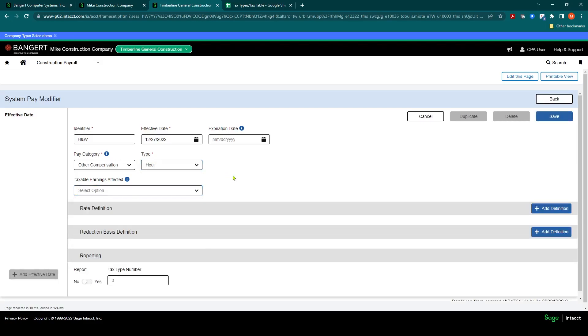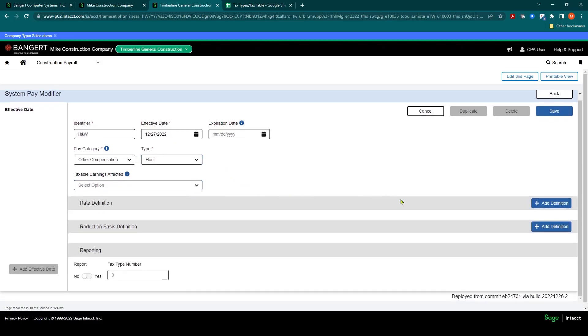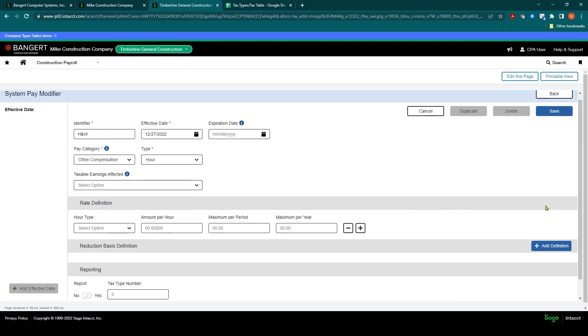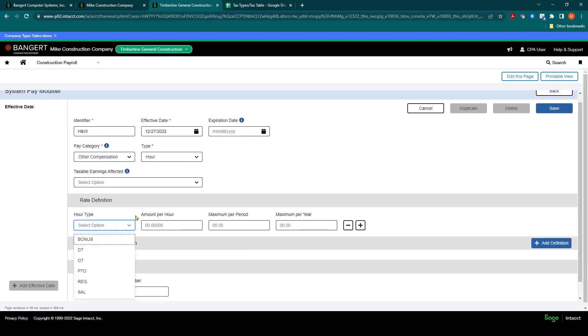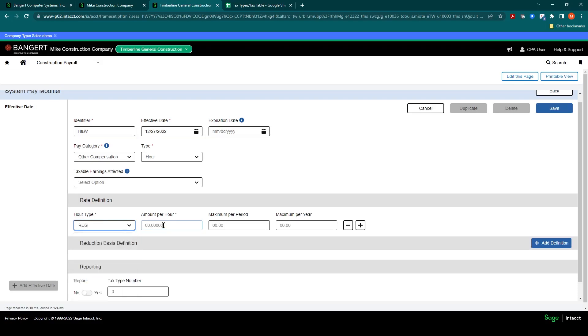And now you'll notice down in here, when I select rate definition, because it is an hour type, it's still going to ask which hours are affected by it. So we'll say regular. So it's the same calculation as you saw earlier.